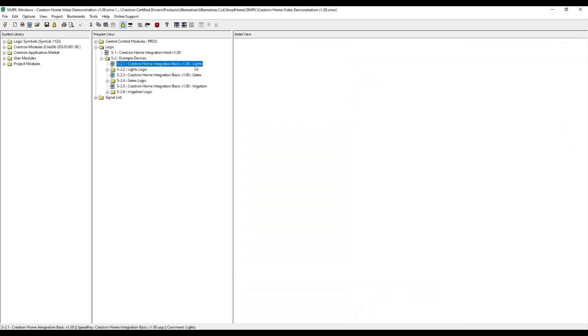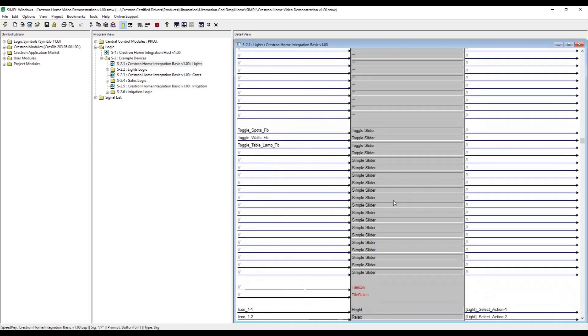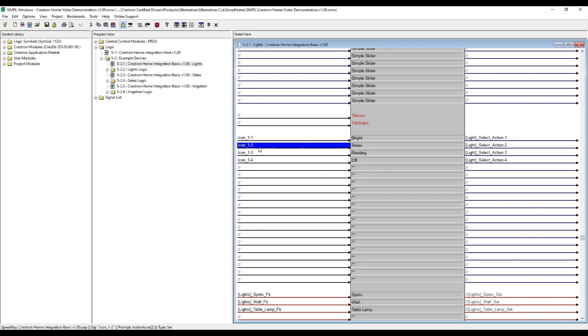Next, we'll add a lighting virtual keypad. This will have four actions labeled Bright, Relax, Reading and Off. Each action will act as an interlock in the simple program and will use the state to drive an appropriate icon for the selected scene.